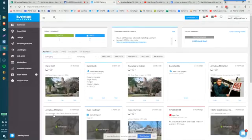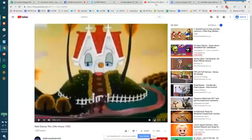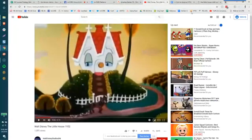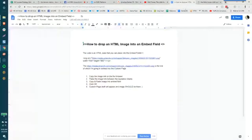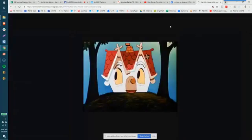We're going to go over how to add a video into a blog as well as how to drop an HTML image into an embed field. And we're going to drop this photo into the blog.